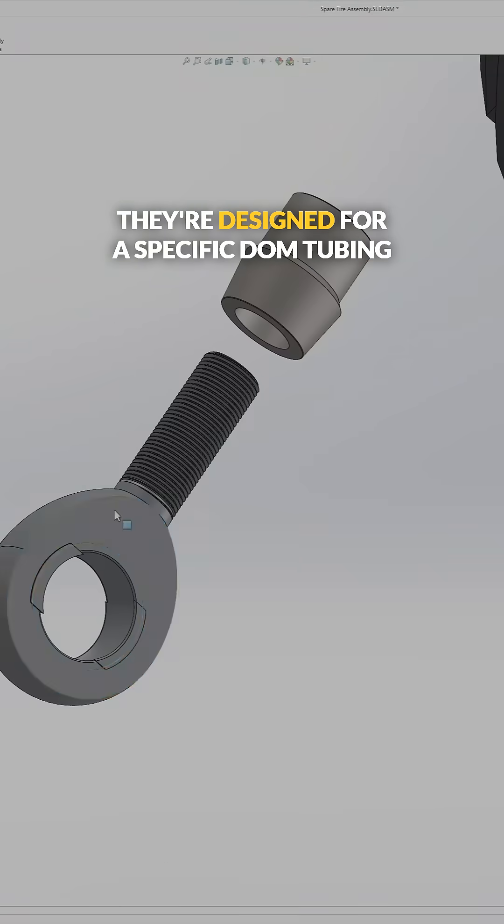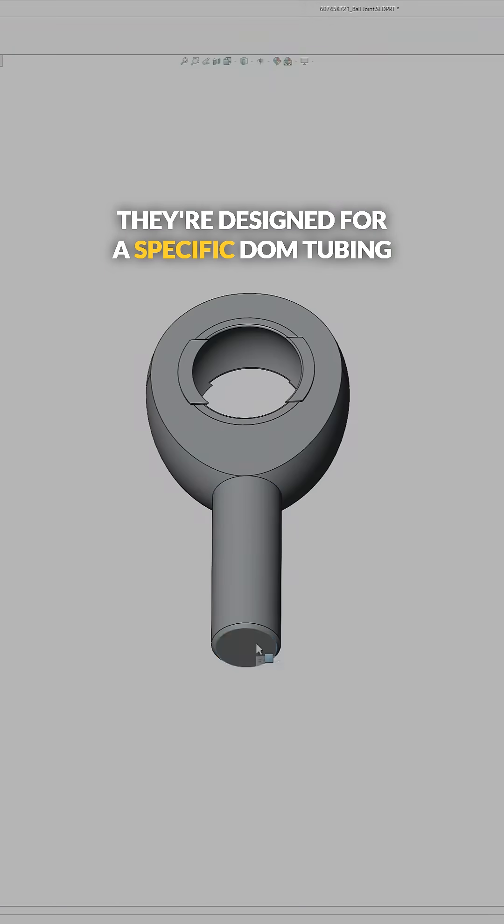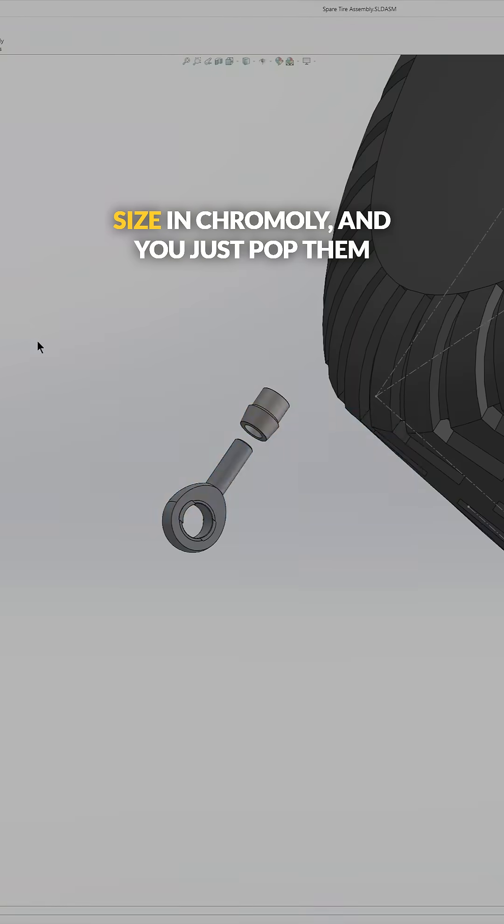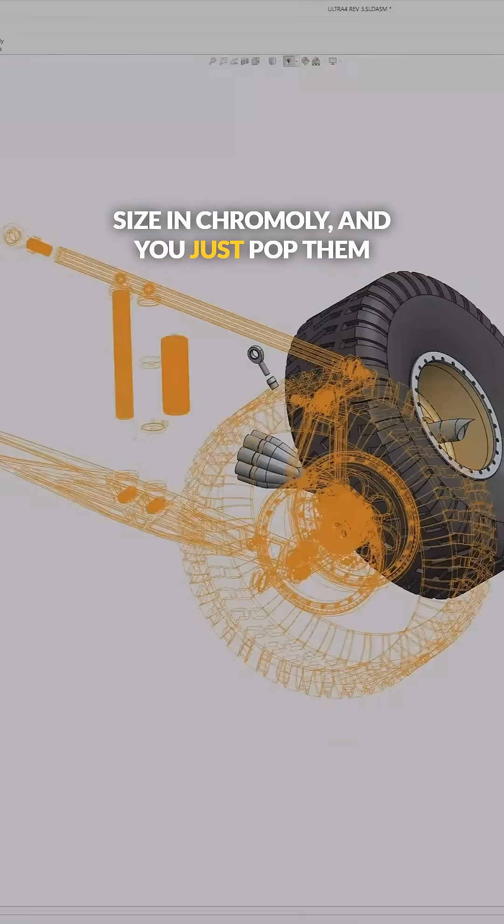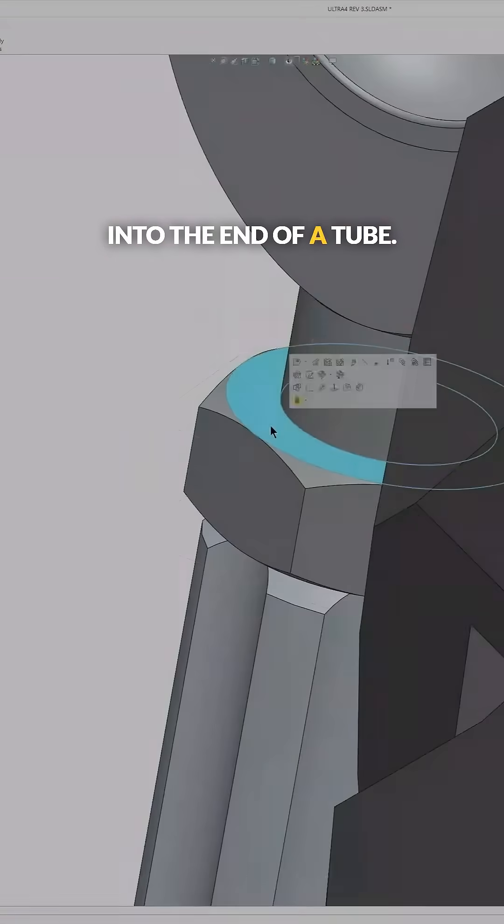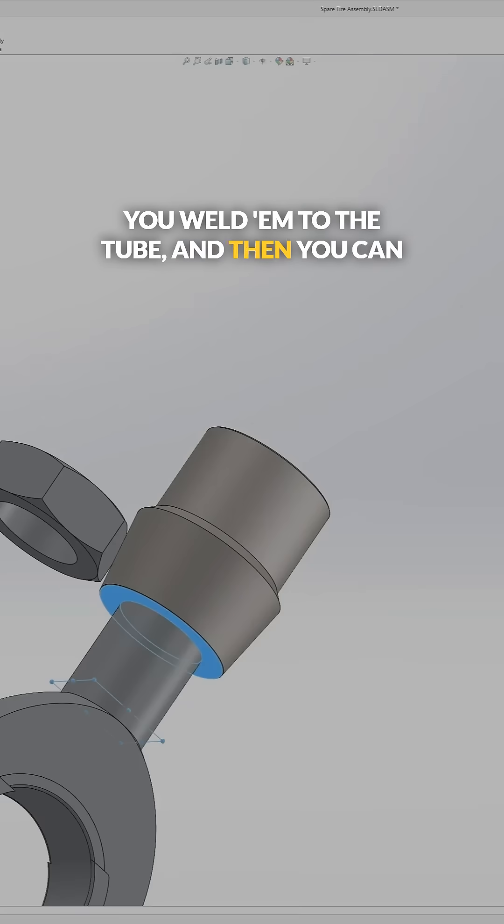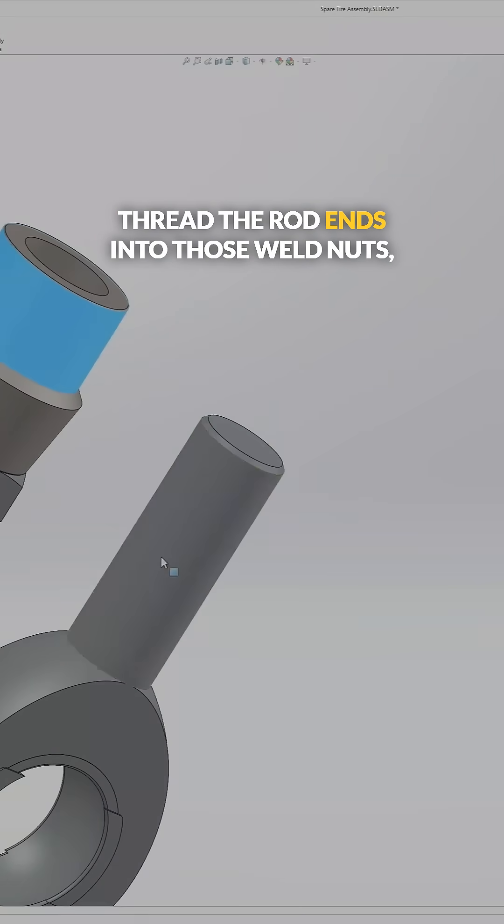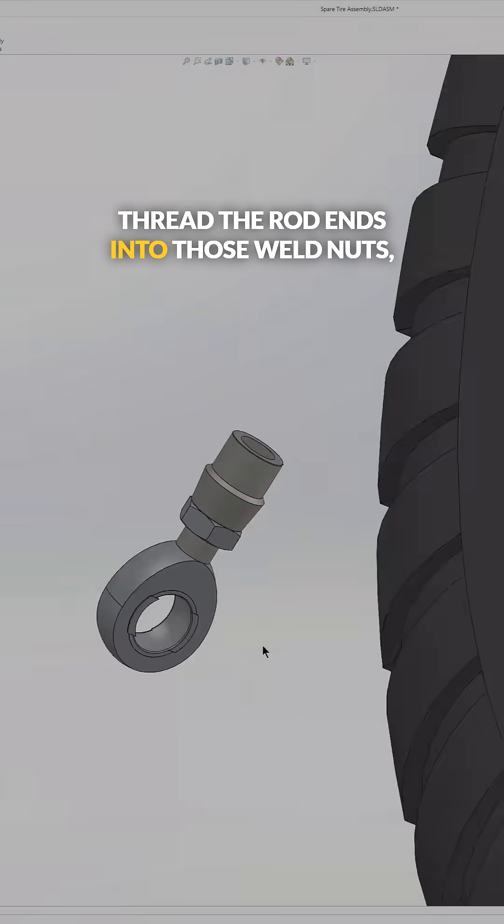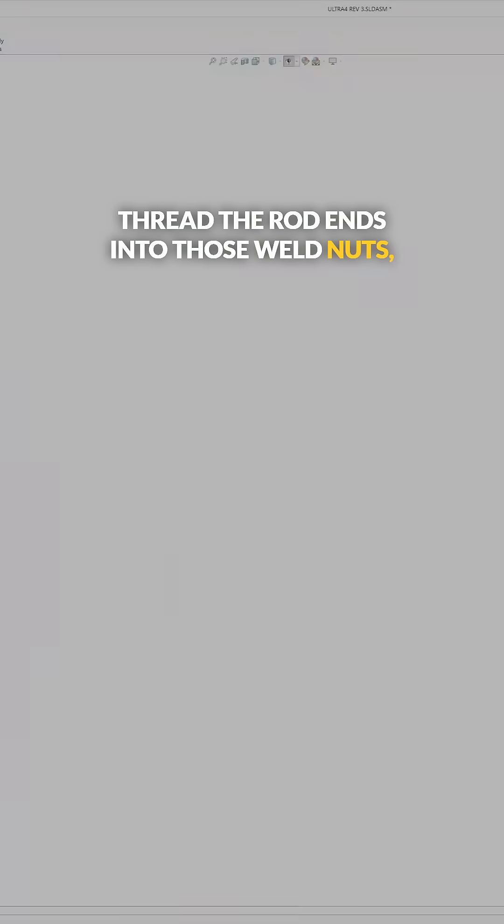The advantage of these weld nuts is they're designed for a specific DOM tubing size in chromoly and you just pop them into the end of a tube, you weld them to the tube, and then you can thread the rod ends into those weld nuts and capture it with a jam nut.